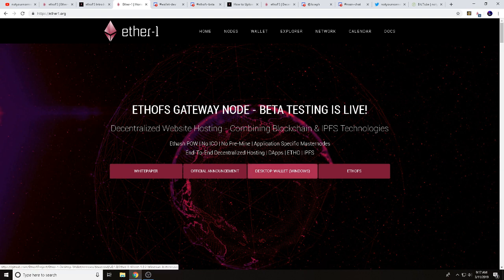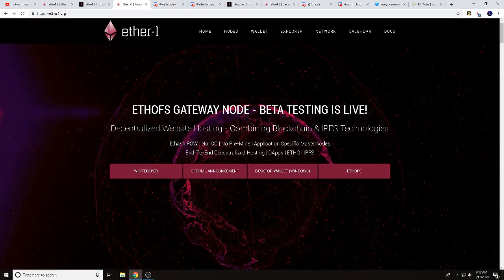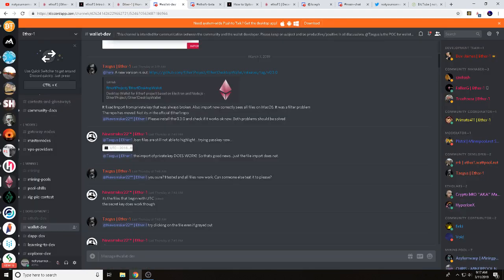After doing your research, you're going to need to get your desktop wallet, because you will have to pay with ETHO to upload your content on the EthoFS network. You can click the desktop wallet link on the site, or you can find a link to Discord in the description below. Head over to the Ether One Discord, go down to wallet development, and there's a link to the newest version of their desktop wallet. You need to have some ETHO to pay for uploading your content.